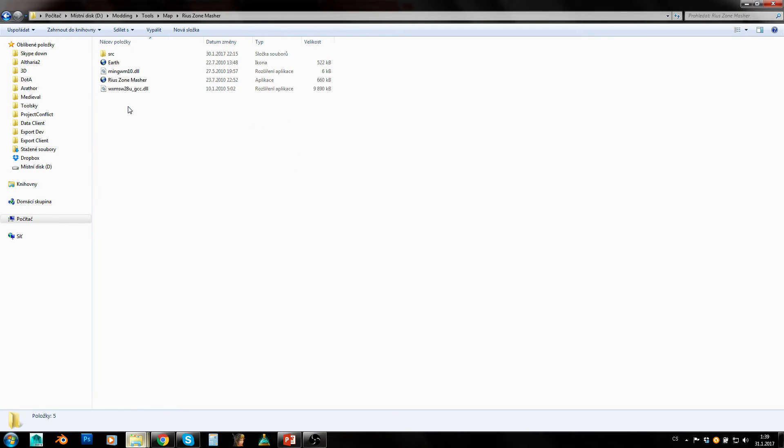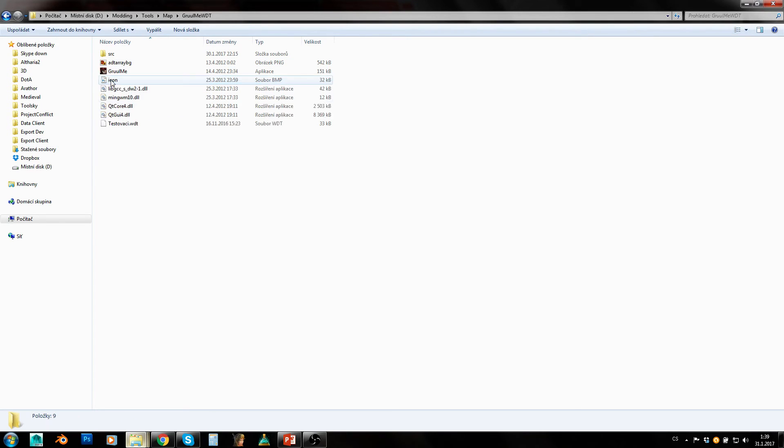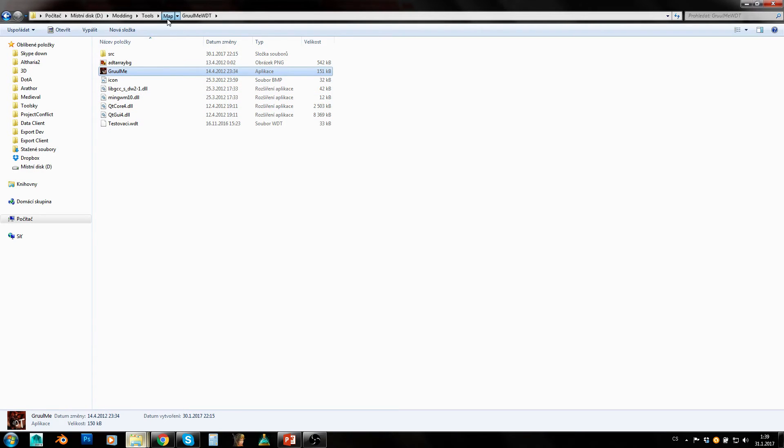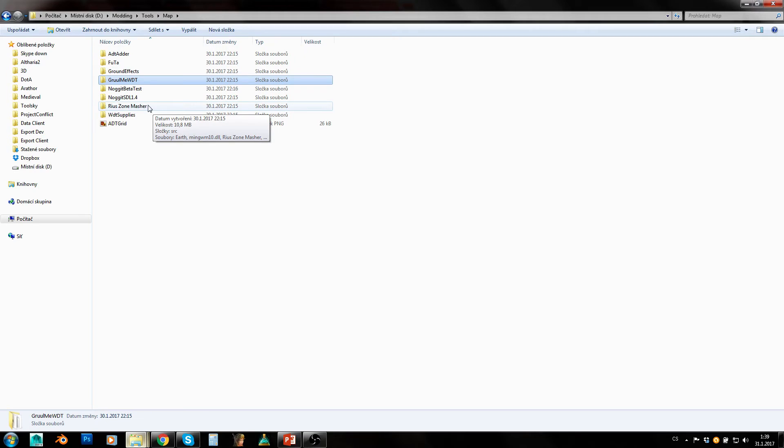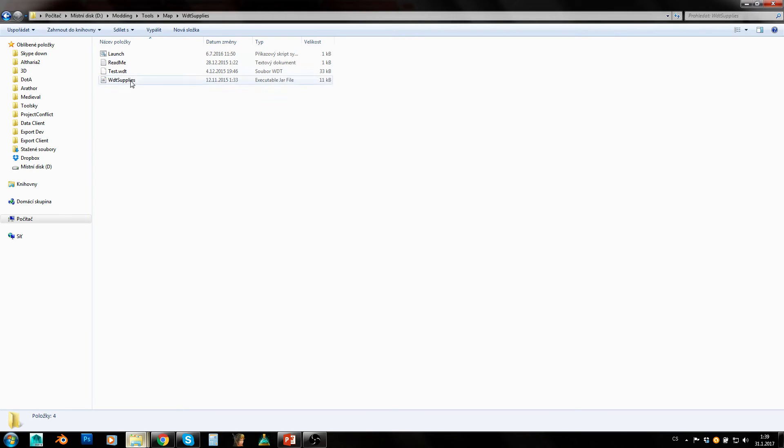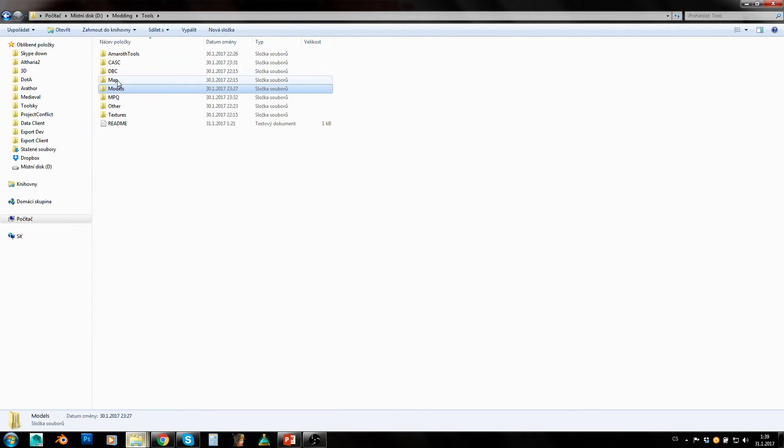This is Rio's zone mesher - that's basically ADT adder and groomy WDT together. Groomy WDT - that's WDT editor, again tools which I will show you in dedicated tutorials. And WDT supplies are basically the URL for modding on newer expansions mostly.